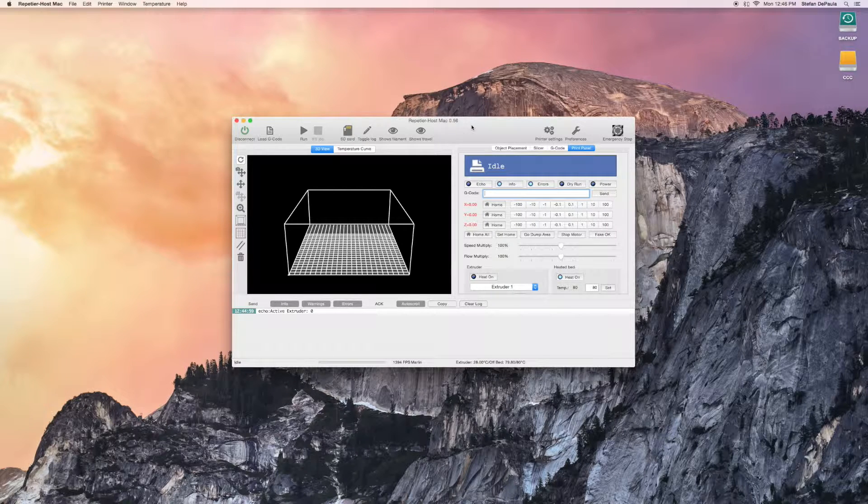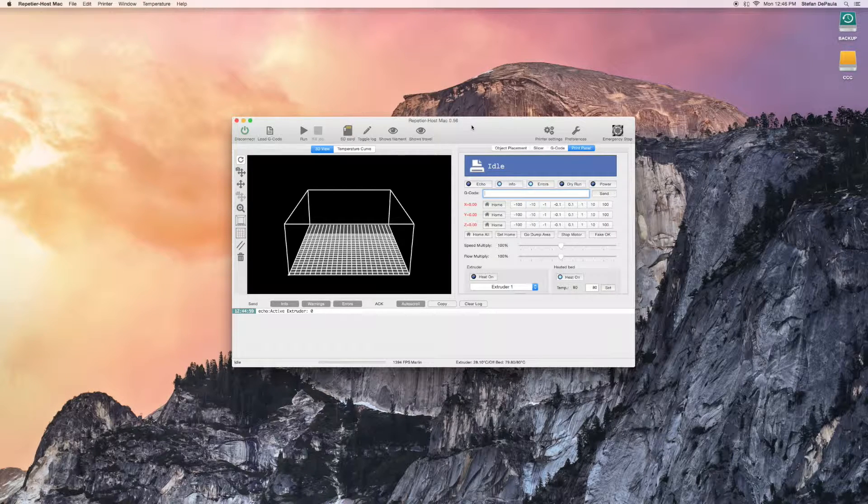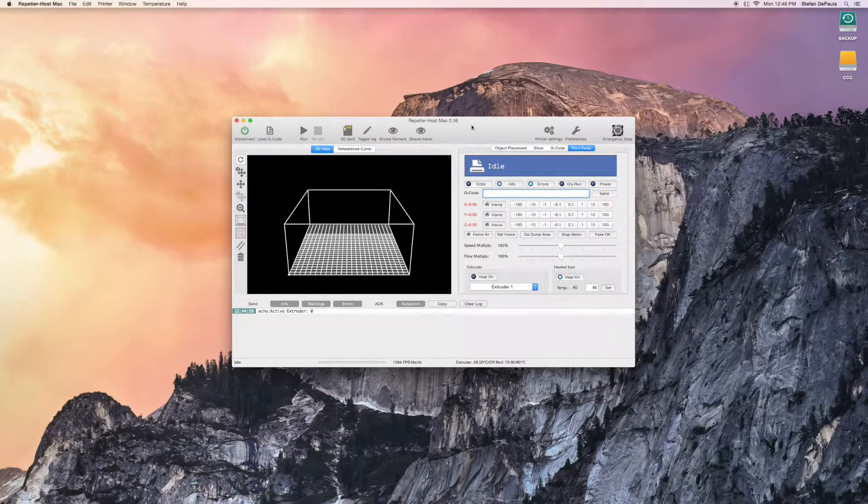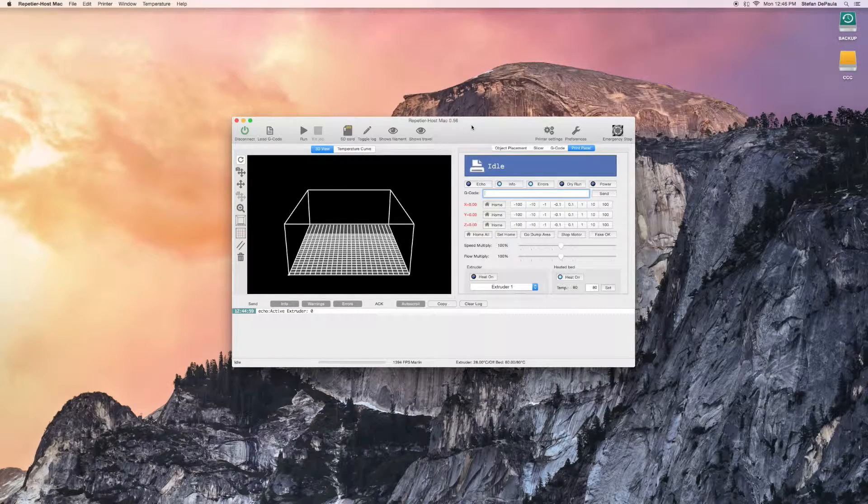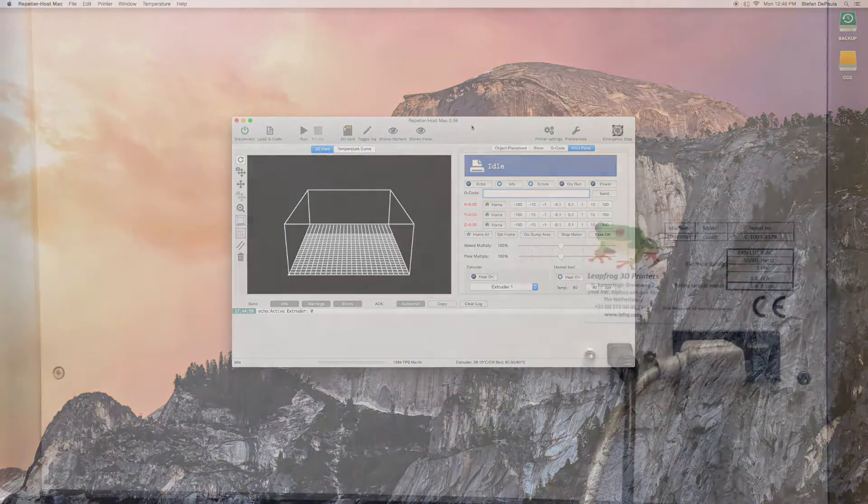First, plug in the USB cable from your printer to your computer. Turn on your printer using the black switch in the back of the printer.